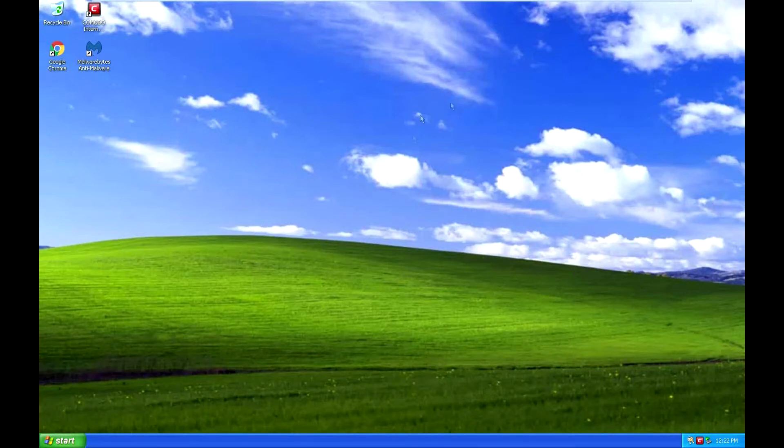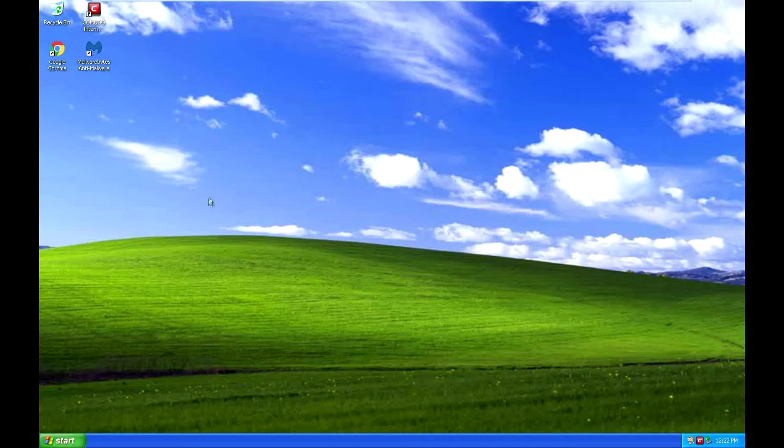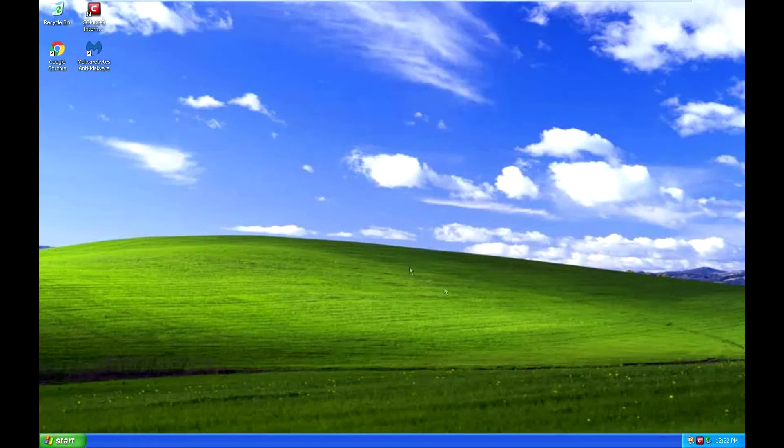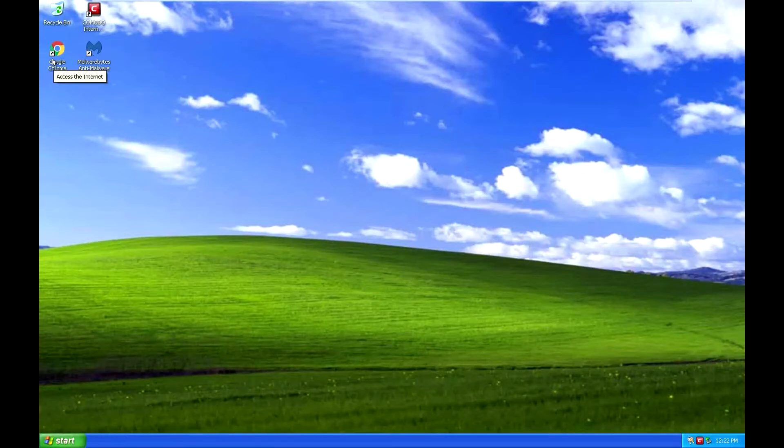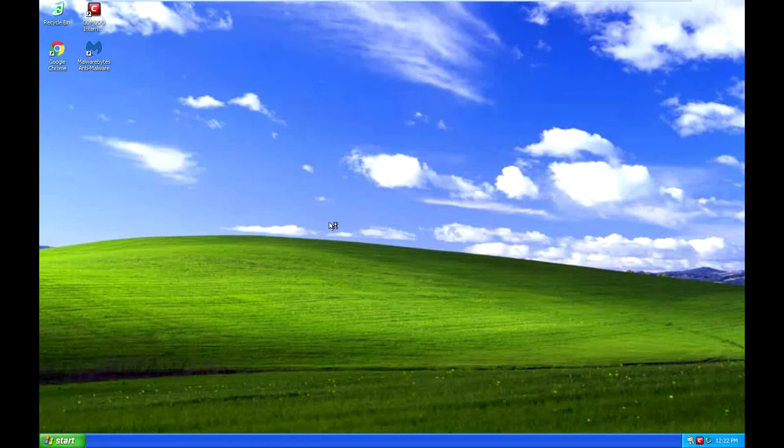So I got a virtual machine here. This is a clean install of Windows XP. I got the antivirus down here on the virtual machine. I'll open up Google Chrome here.